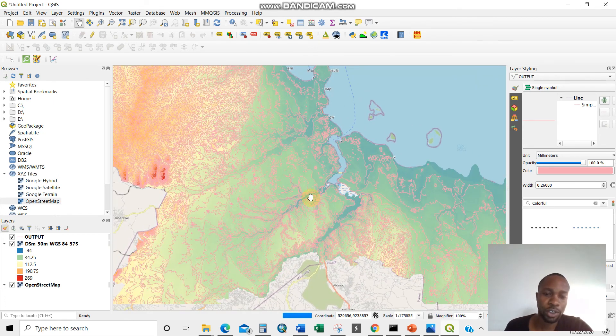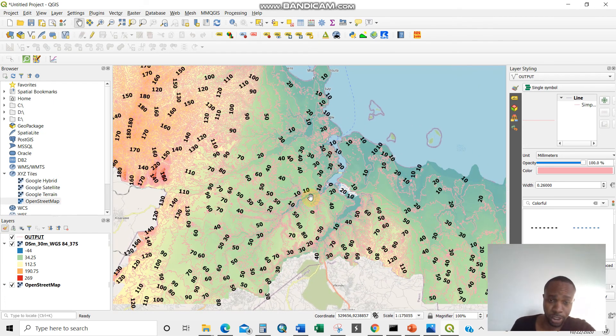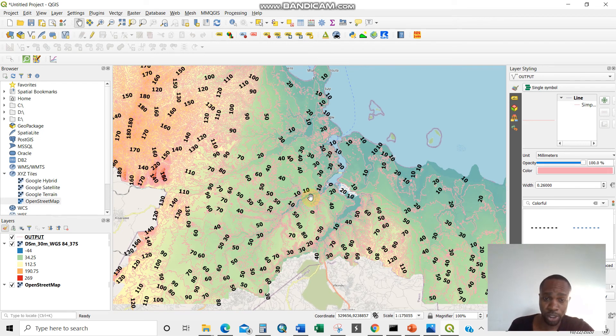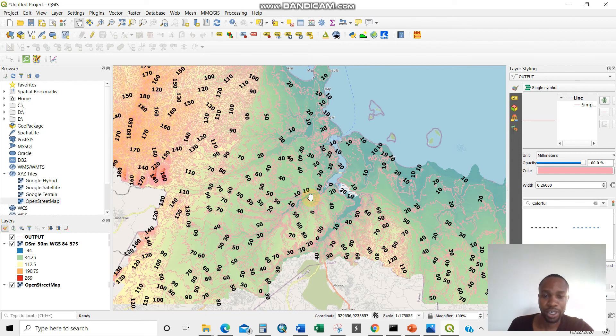So this is the way of generating contours using the DEM. We use the case study for Dar es Salaam. But this is how it's done. It's very simple.